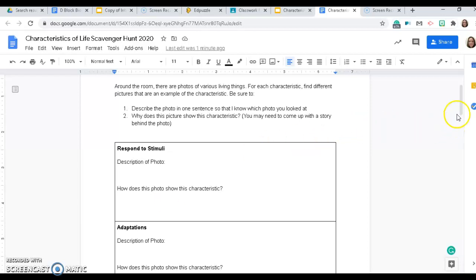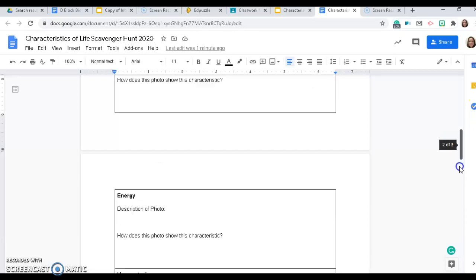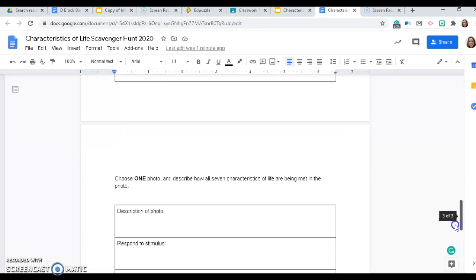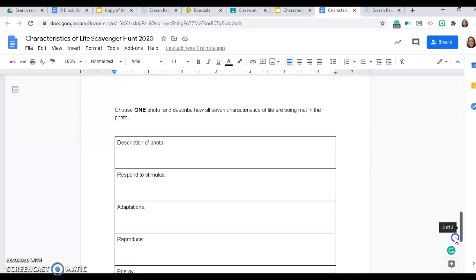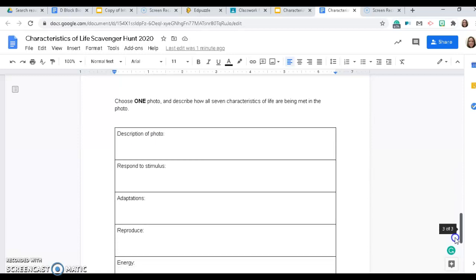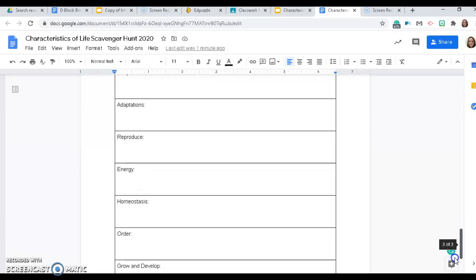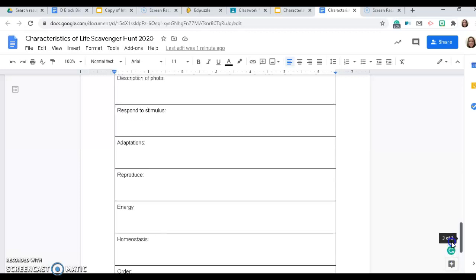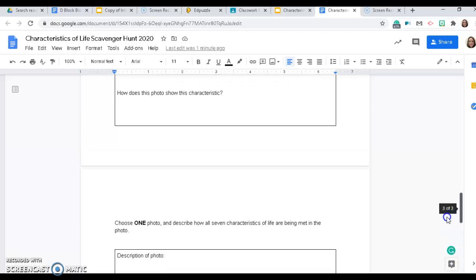At the very end — and this is going to be the most challenging part of the activity — you are going to find a single picture and describe how all seven of the characteristics of life are represented in that one picture.